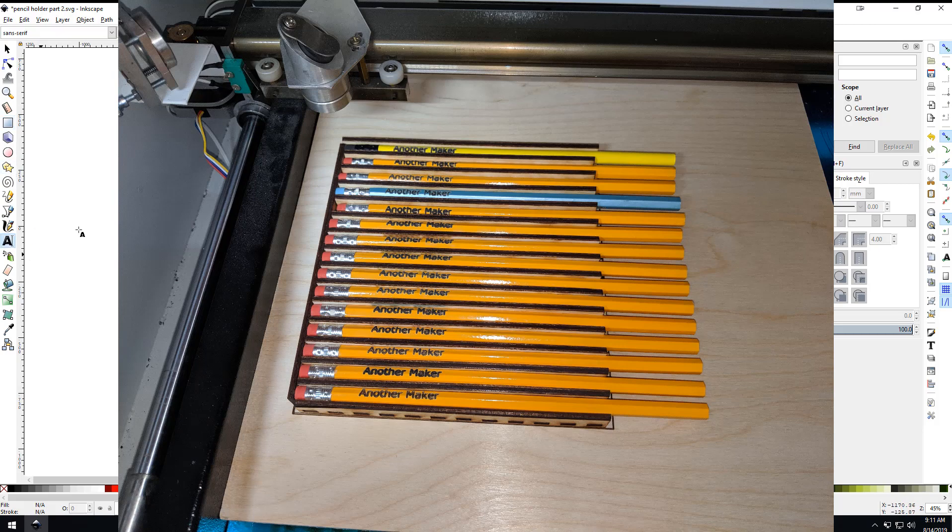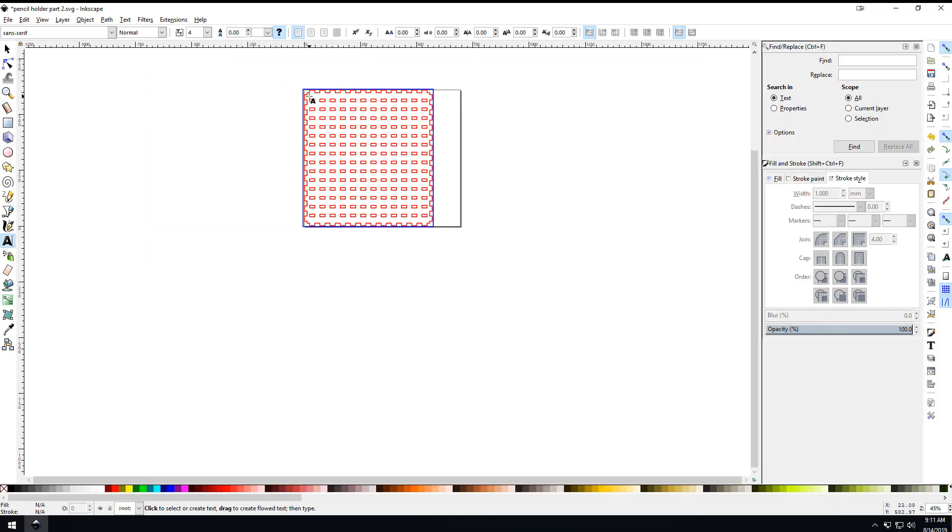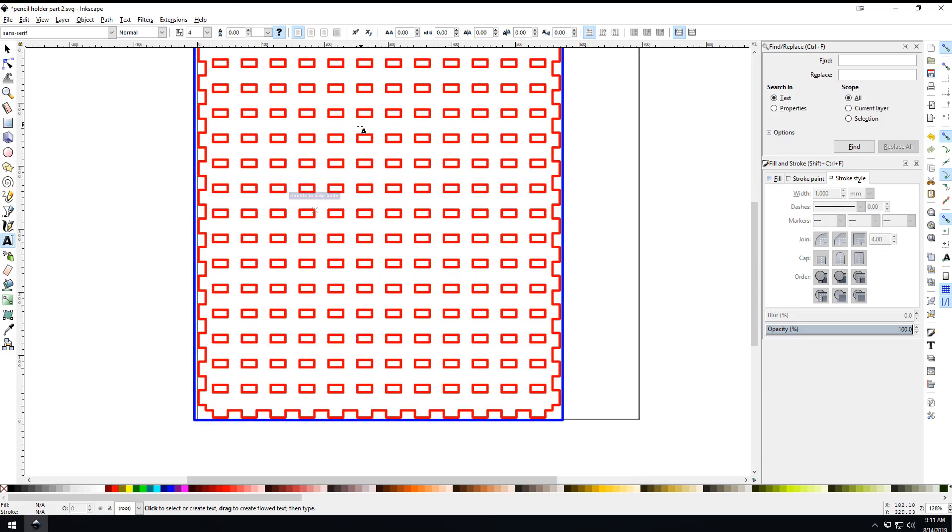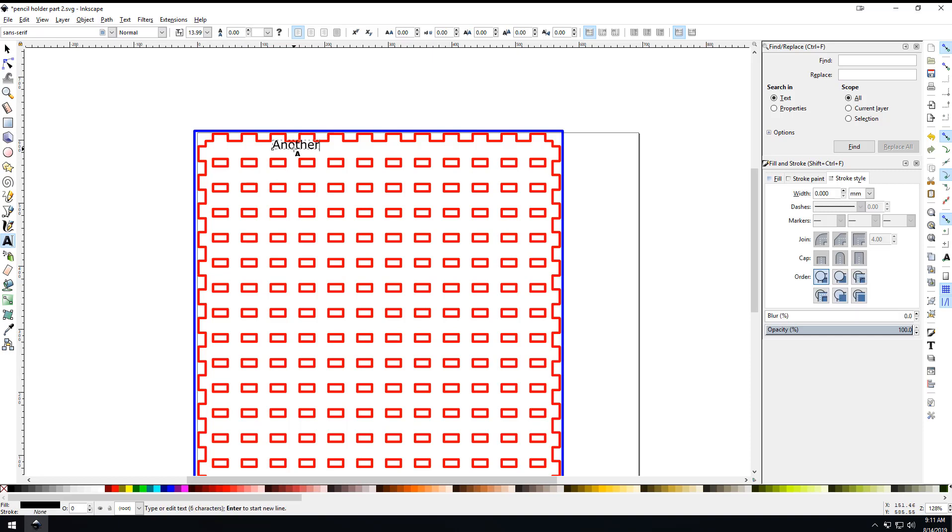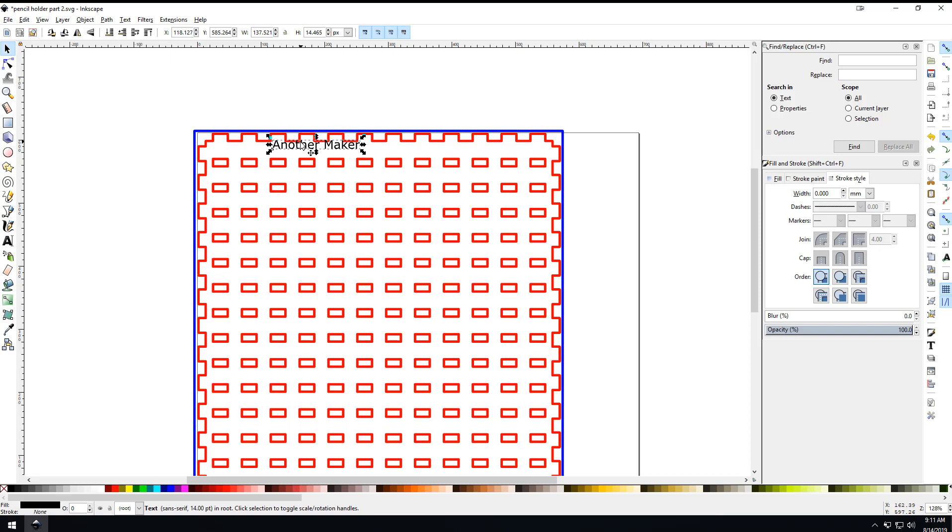Along those lines, if you're picturing a pencil with the eraser here and the metal thing here, you already have this to be a guide of where to put your writing. If you come in here and type in another maker and drag this, if this is in the dead center of this row, then it's going to line up with the pencil when it's in the jig.